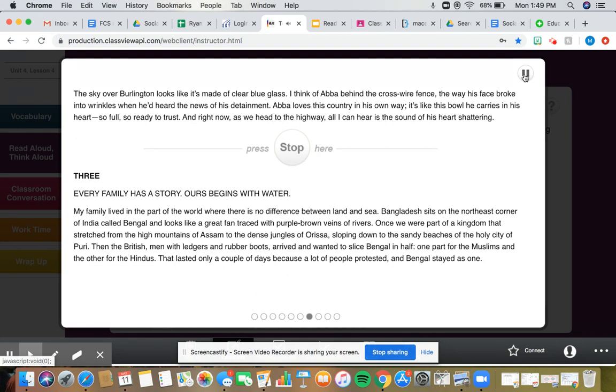Chapter 3. Every family has a story. Ours begins with water. My family lived in the part of the world where there's no difference between land and sea. Bangladesh sits on the northeast corner of India, called Bengal, and looks like a great fan, traced with purple-brown veins of rivers.